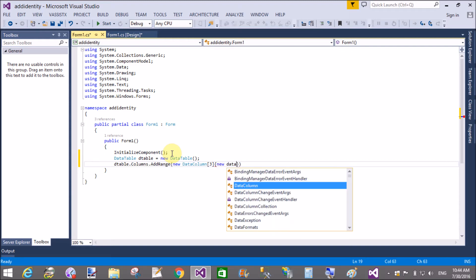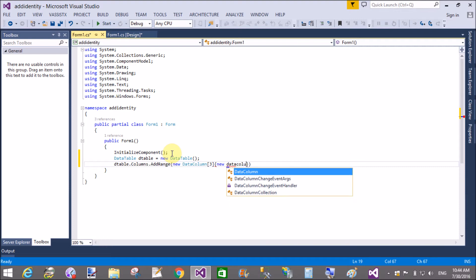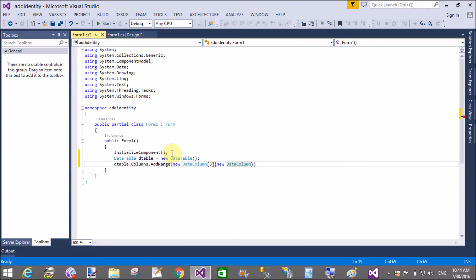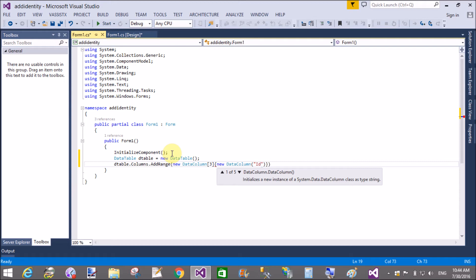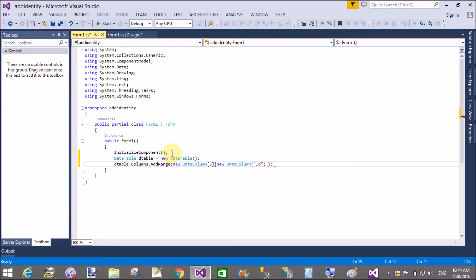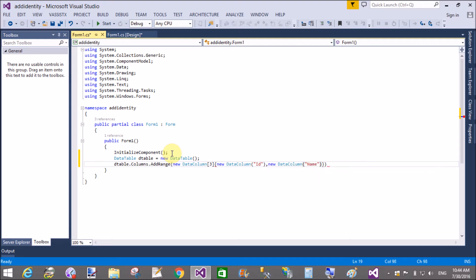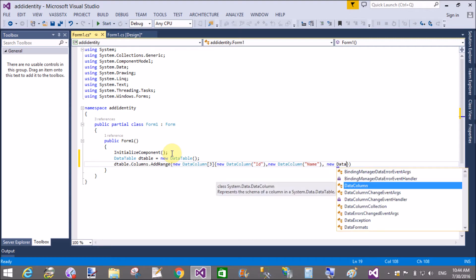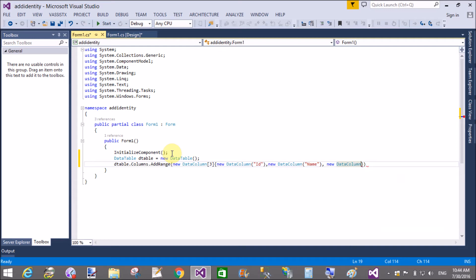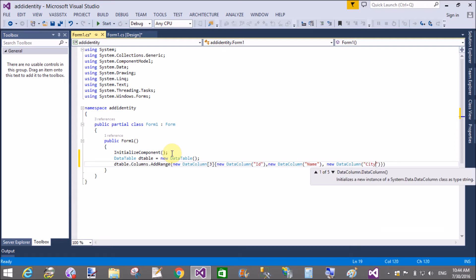Define the column names inside new DataColumn objects. The first column is ID, then separated by a comma, new DataColumn with name Name, and another new DataColumn with name City.